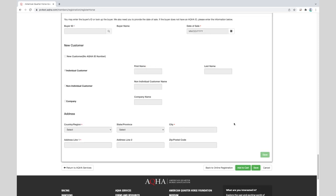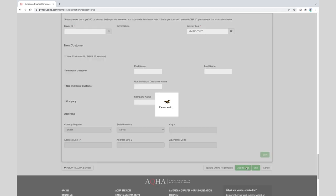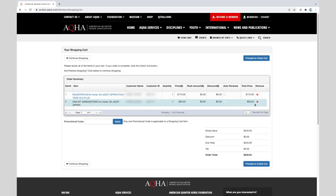Once it is added to the cart, then we can proceed to checkout. For this example we will not have a transfer on this particular foal, so we can add it to the cart. Remember that items do not stay in your cart for an extended amount of time. So it is important to checkout in a timely manner. We will proceed to checkout.